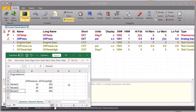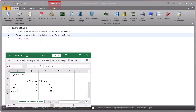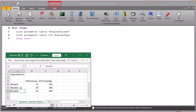The third piece is a test profile service, because we need a programmatic mechanism that will actually load in these values based on the model that's been selected. I've written a simple test profile called set alarm thresholds, and it has three steps. The first step loads parameter table engine alarms — that's the ID we set up. The second step loads parameter table row engine type, so it uses the value of the engine type enumeration channel to load one of the rows corresponding to the current value of channel engine type — row one, two, or three — and when it loads that row, it sets the values of our alarm threshold channels. That's how that works.